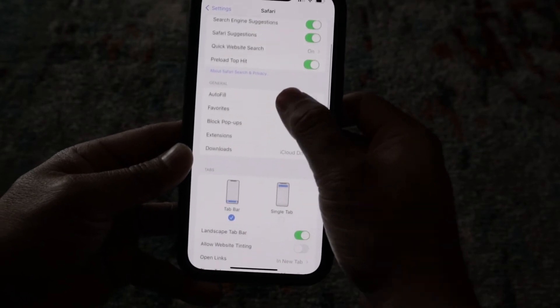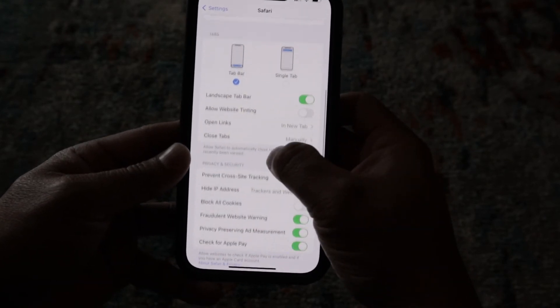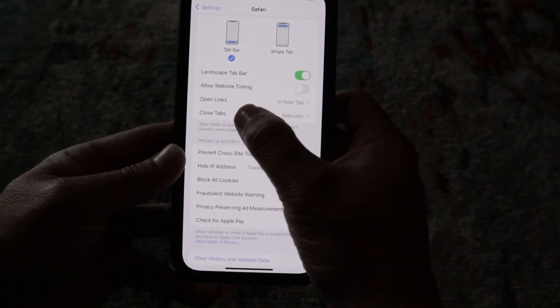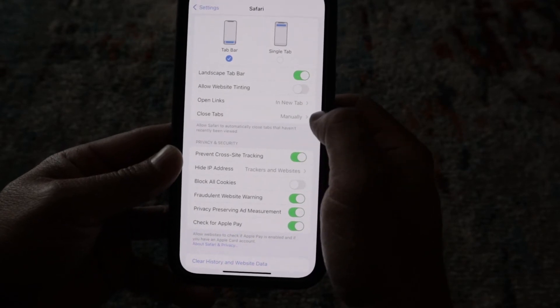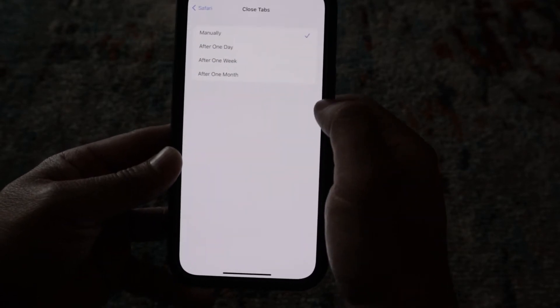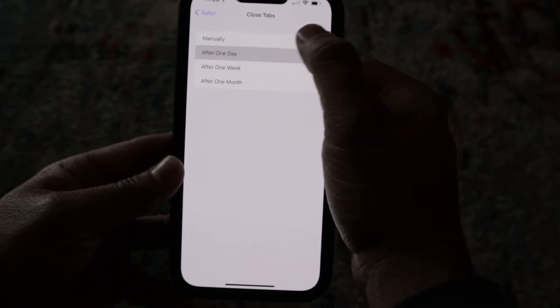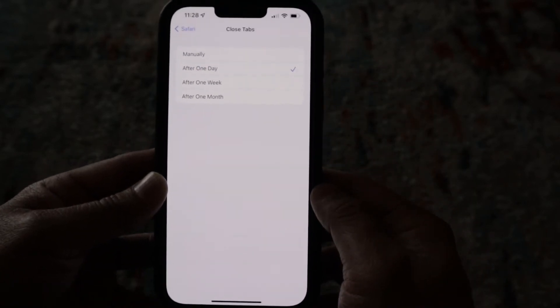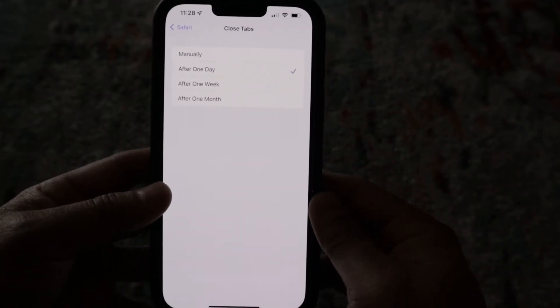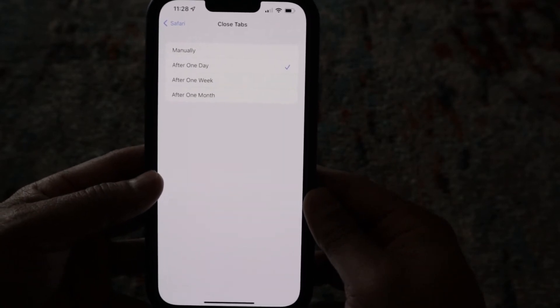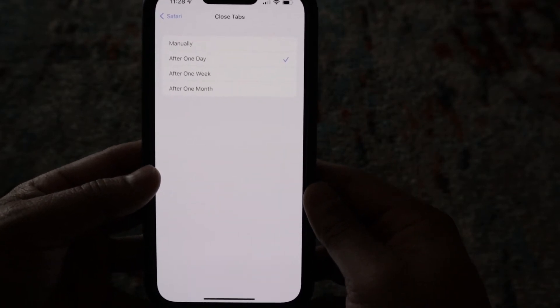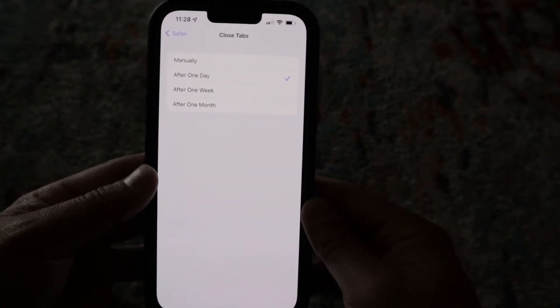Here you want to scroll down until you see the option that says "Close Tabs." Right now it's set to manually, so tap on that and set it to — let's say — "After One Day." What this will do is automatically close out any tabs you have open in Safari every day, so you don't have to do it yourself.